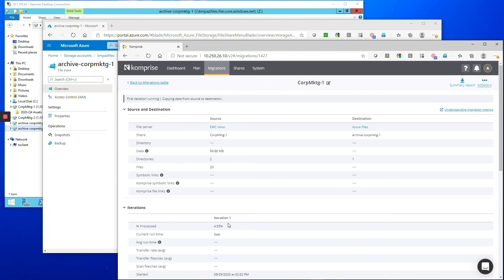In fact, on average we're over 27 times faster than tools like Robocopy or Rsync because of that architecture and it's copying everything including the metadata and access controls.